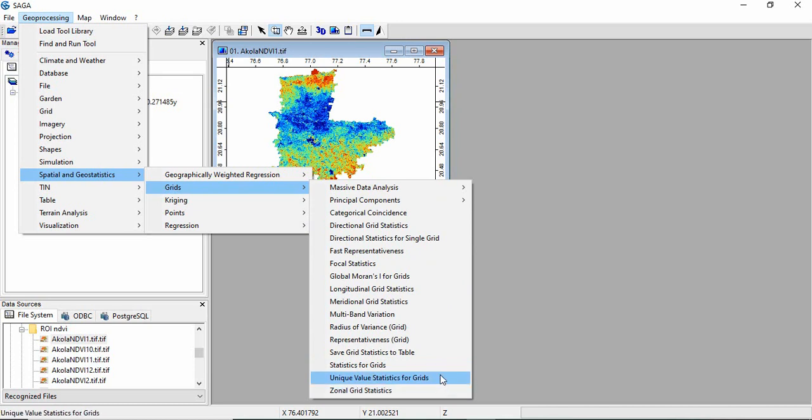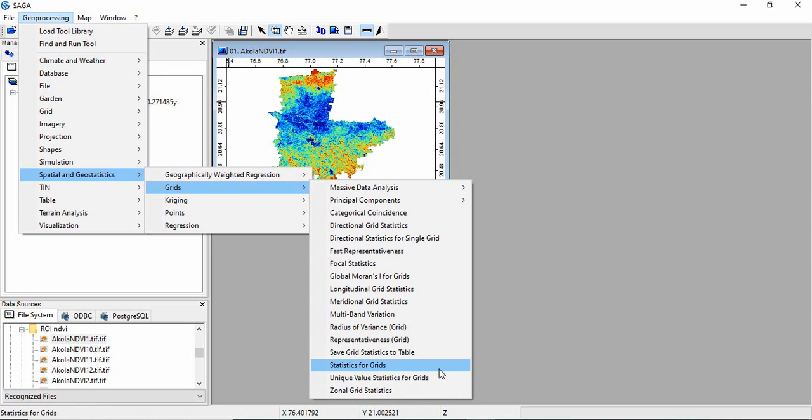Unique value statistics for grids are majority, minority, and the unique values that is variety. And others are like mean, median, percentile, maximum, minimum, range. These things are in statistics for grids.